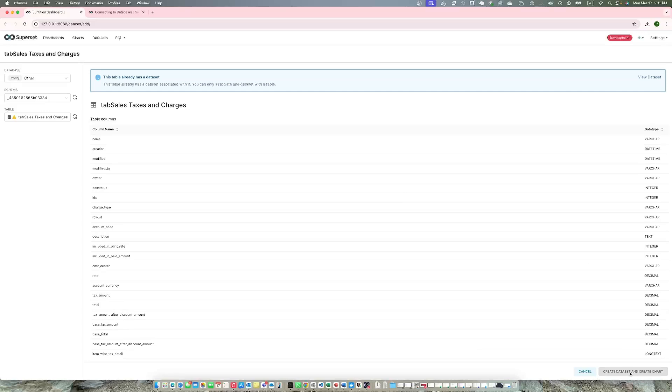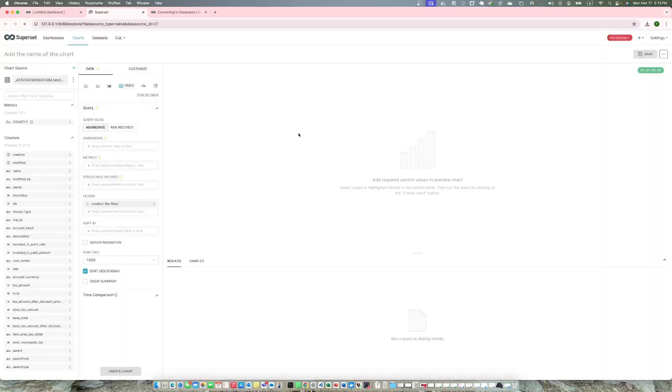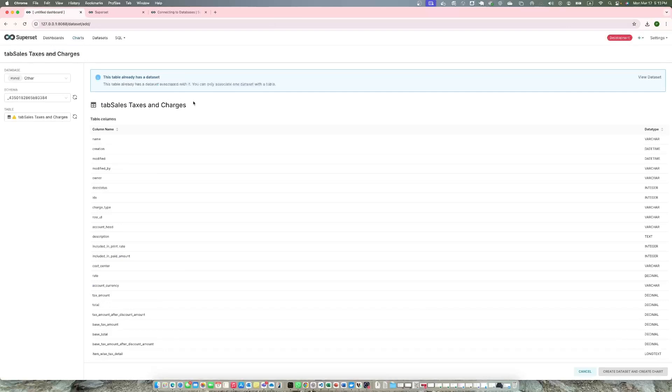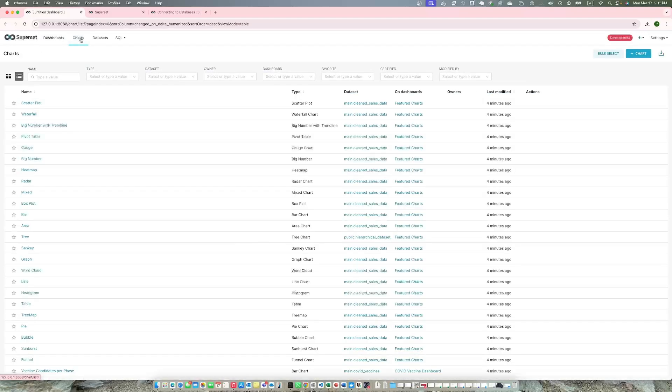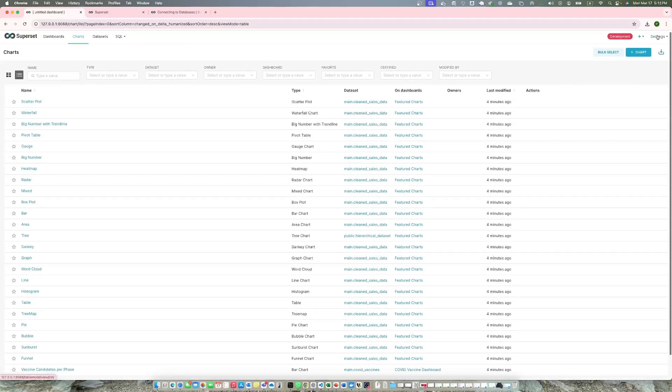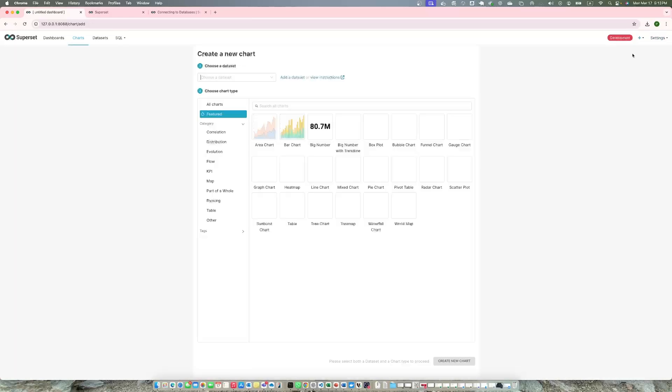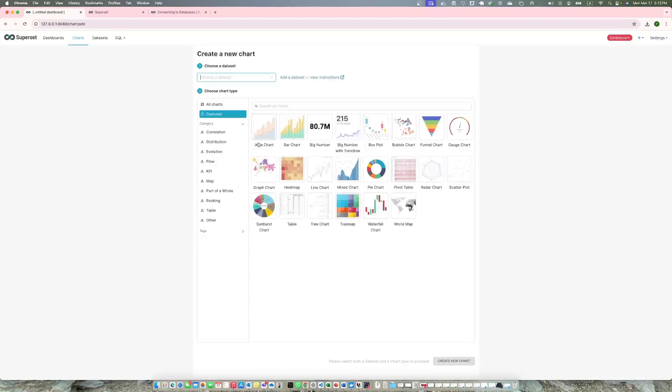I'm going to create this dataset. This data is already there, I already have this dataset. Click create dataset. You can view this dataset.